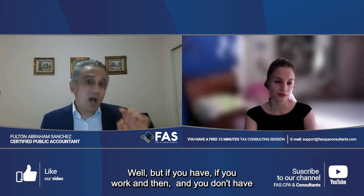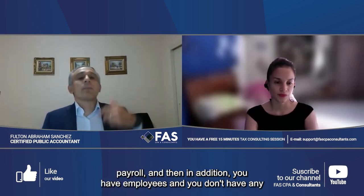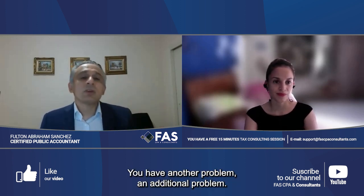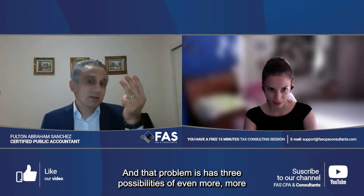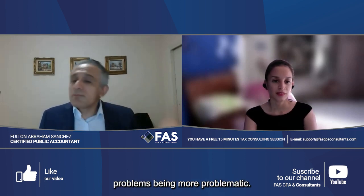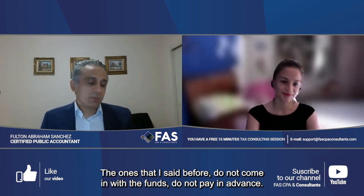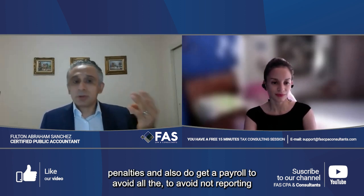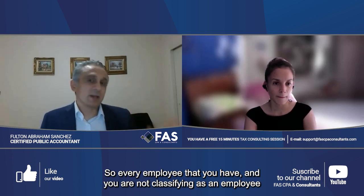But if you work and you don't have payroll, and in addition you have employees who are also not on payroll, you have an additional problem for every employee — and that problem brings even more risk. Do not come in with funds after the fact. Do get a payroll to avoid not reporting payroll on your company's tax return.